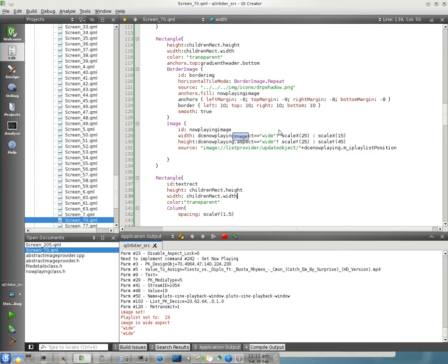And so what happens is, it evaluates the width. It goes, okay, well, the aspect ratio is wide, so I'm going to use this column. You know, these after the little colon for my calculations.